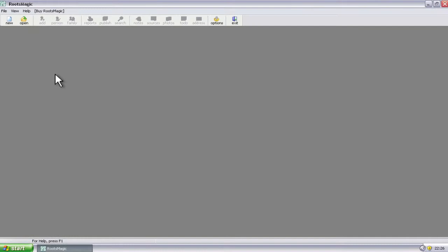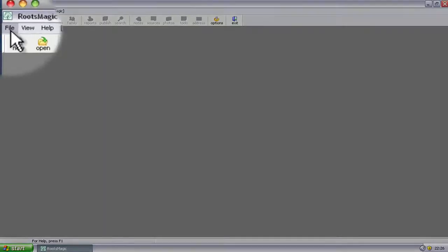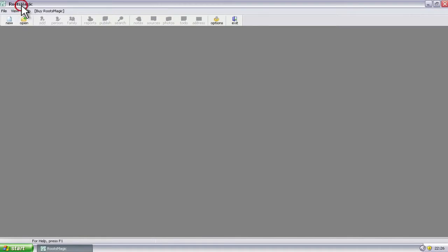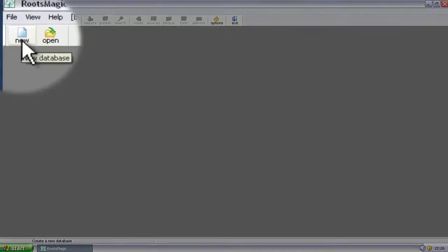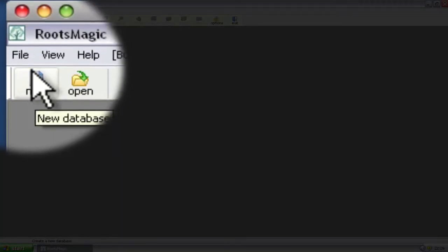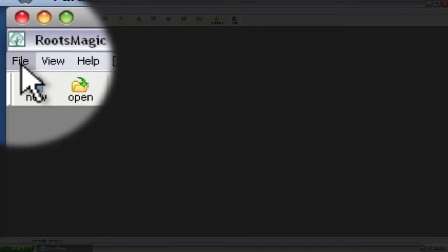Now the first thing you're going to want to do is open up the database file into which you want to put the GEDCOM records. If you've got an existing file, just open that up using File, Open if it's not already open. If you don't have a file yet, as is the case here, you can create a new one by clicking New on the toolbar or on the File menu.